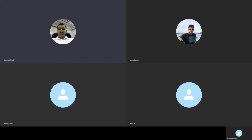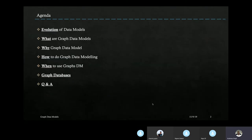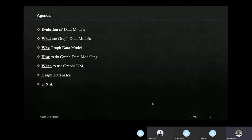Today I'll be discussing graph data models. In our previous episodes we discussed what data models are and the different levels of modeling. Moving on from that, today let's see how graph data models work and what the integrities are. The agenda covers: evolution of data models, what graph data models are, why there's a need for them, and how to perform graph data modeling.